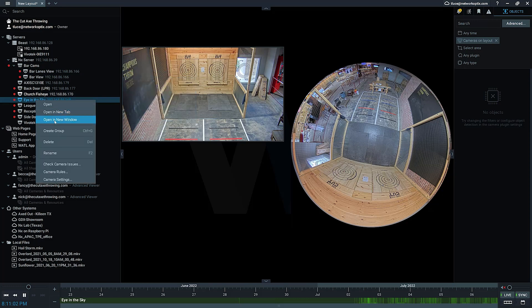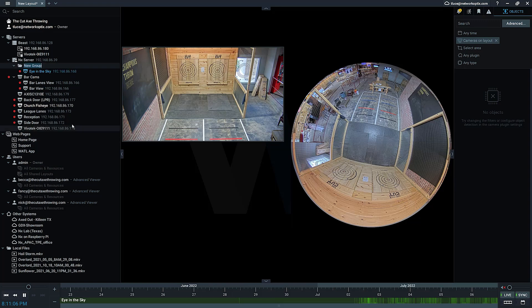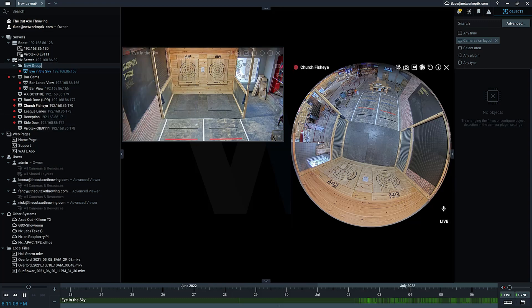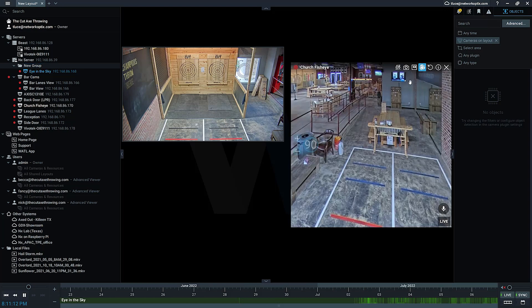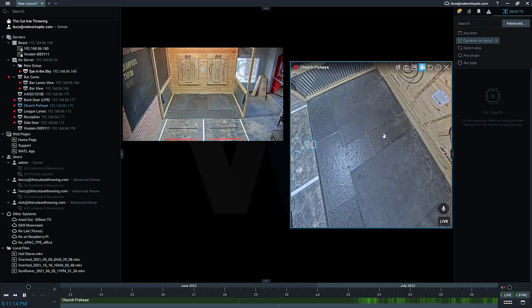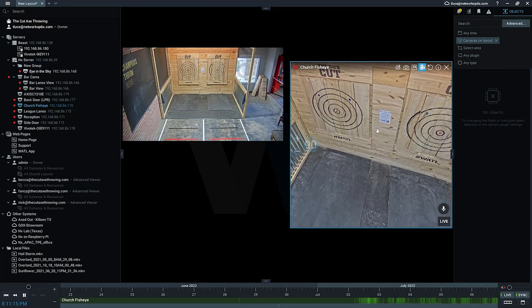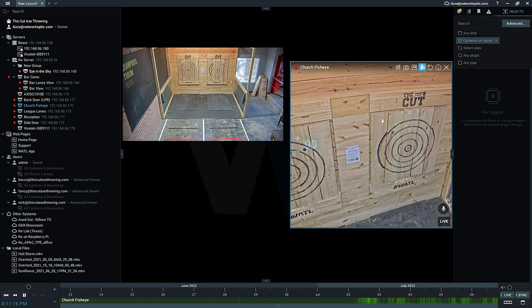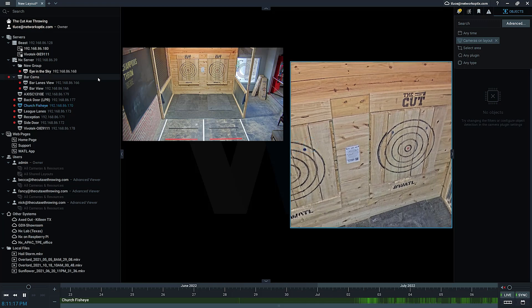To create a group, I just click on one of the items I'd like to add to a group. I'm going to do Eye in the Sky and then this fish eye camera here. You can see they're on the same lane looking in the same general area in this axe throwing facility.